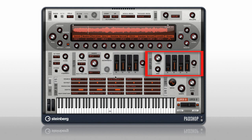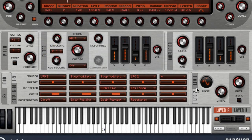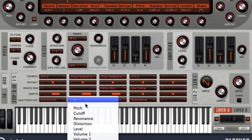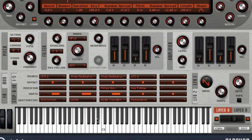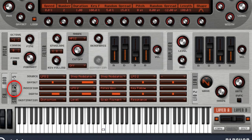You have an amplifier envelope and a modulation matrix that allows you to use an array of sources for timing, including two LFOs with waveform, shape, and sync controls. You can route your source to an array of destinations, with the ability to control offset, depth, and add a modifier. Click on this tab to call up another five rows of matrix.